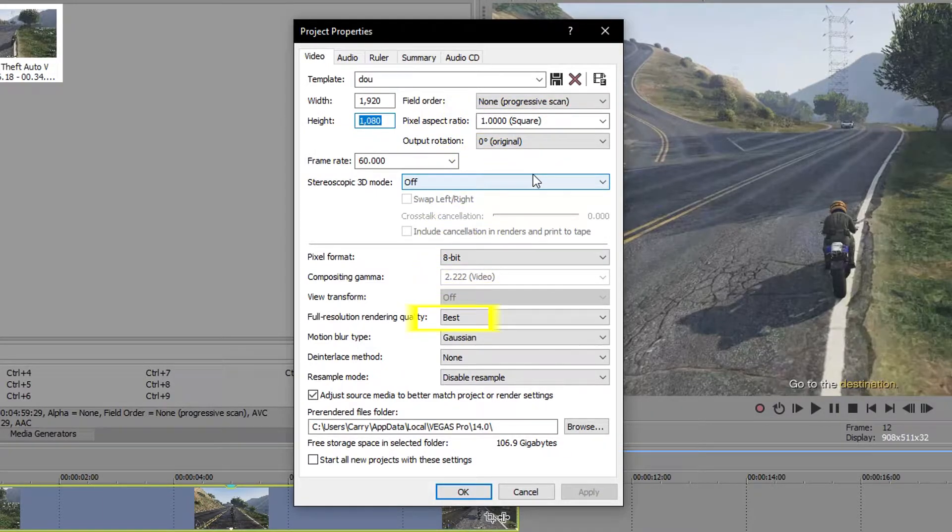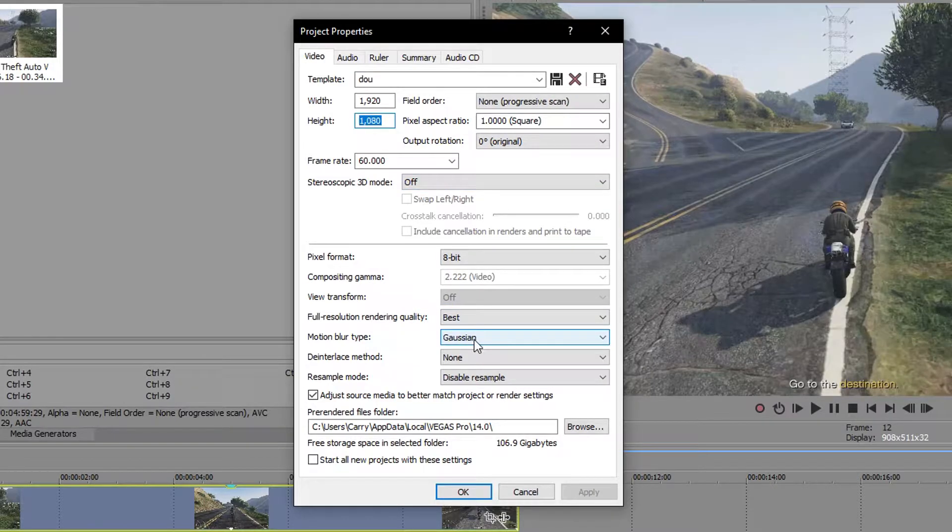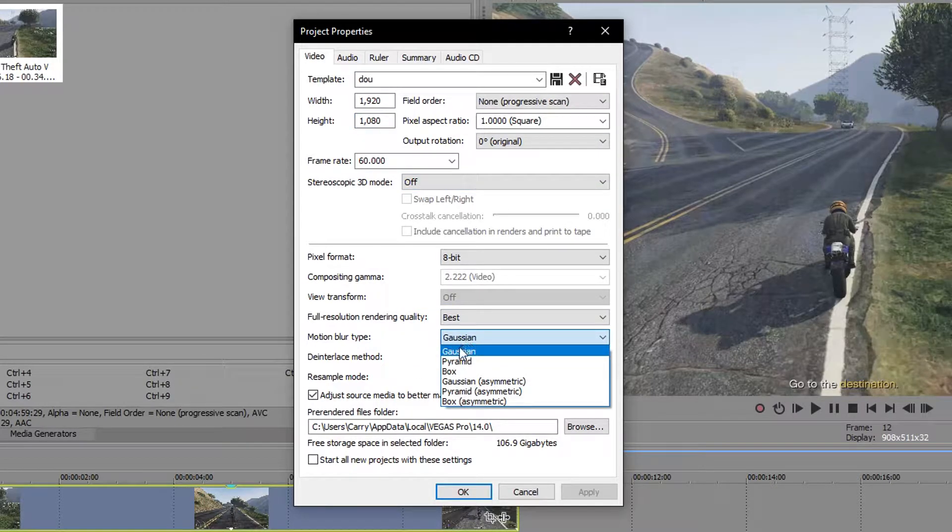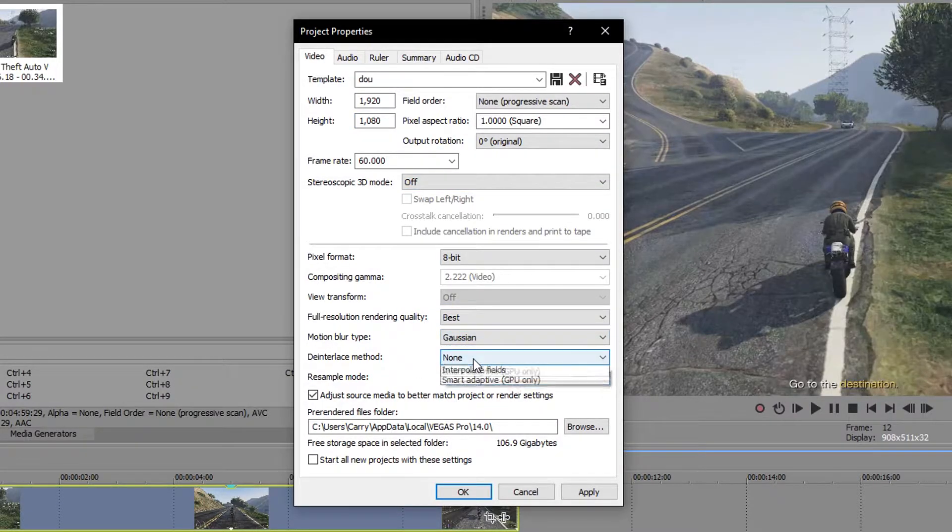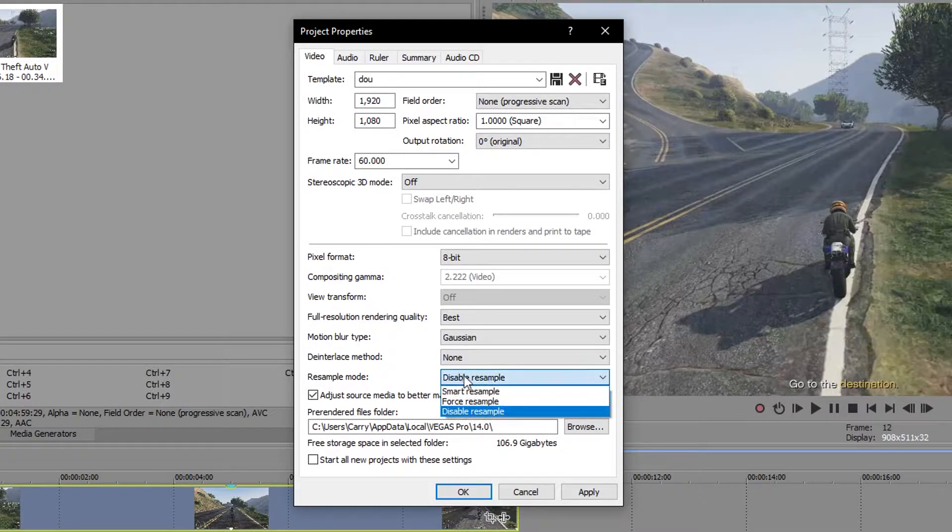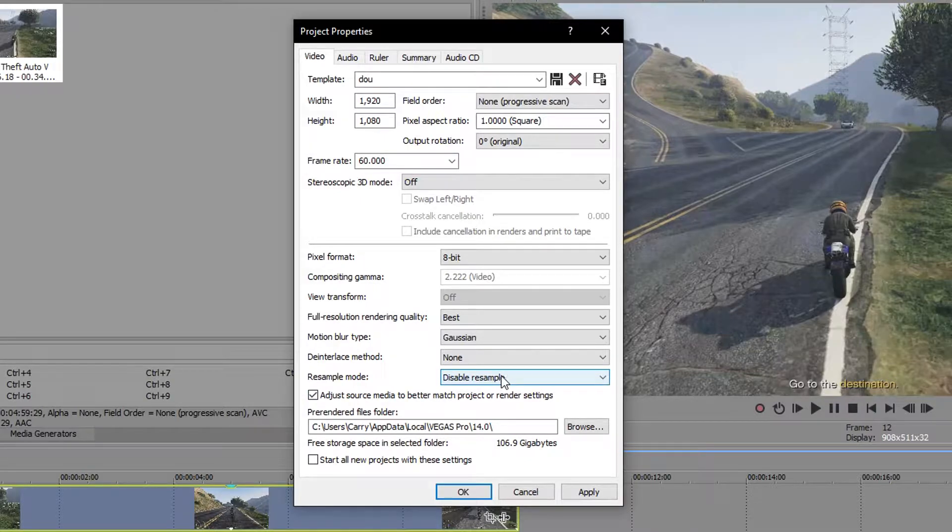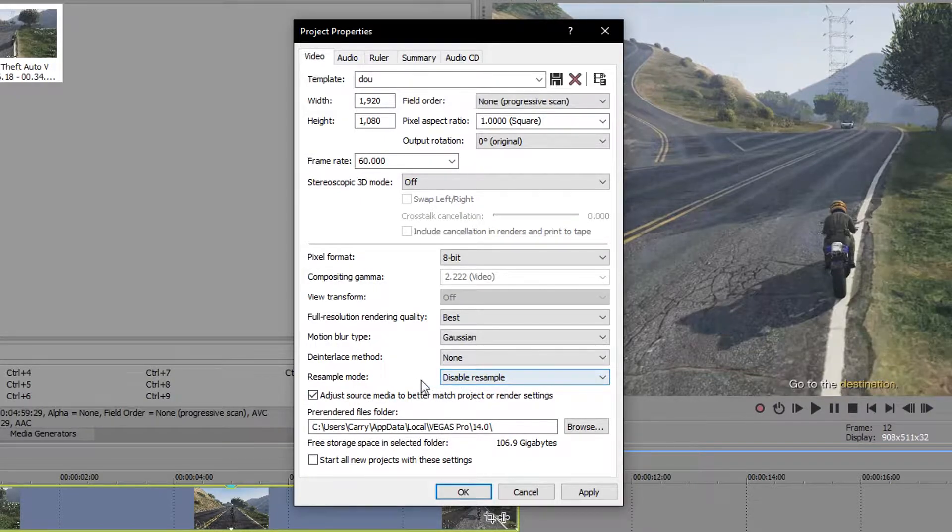Your full resolution rendering quality should be the best. Your motion blur should be Gaussian. And both the interlacing and resampling should be disabled. This will guarantee we have as little post-processing as possible, since gaming and other screen recordings don't require this sort of optimizations.